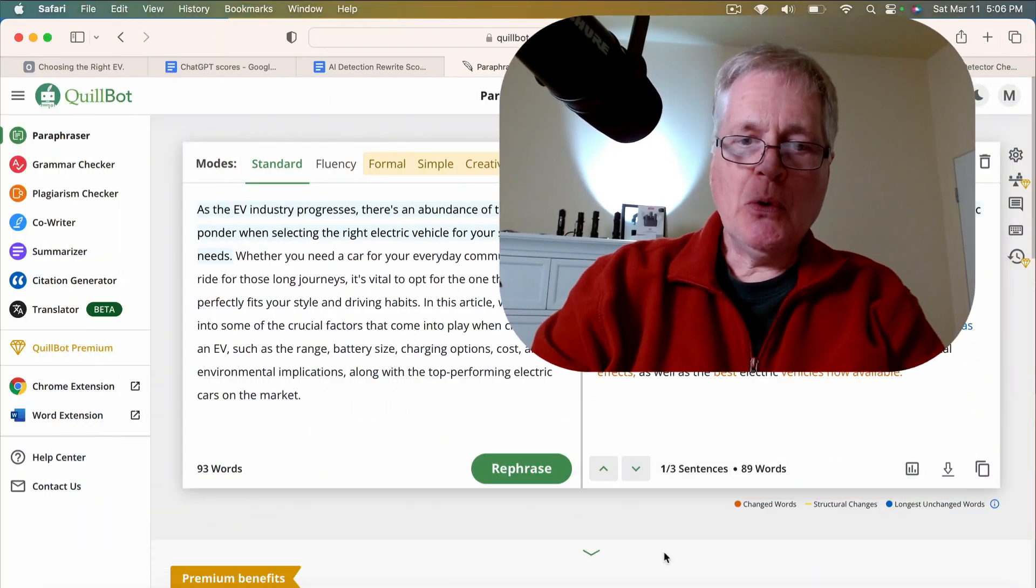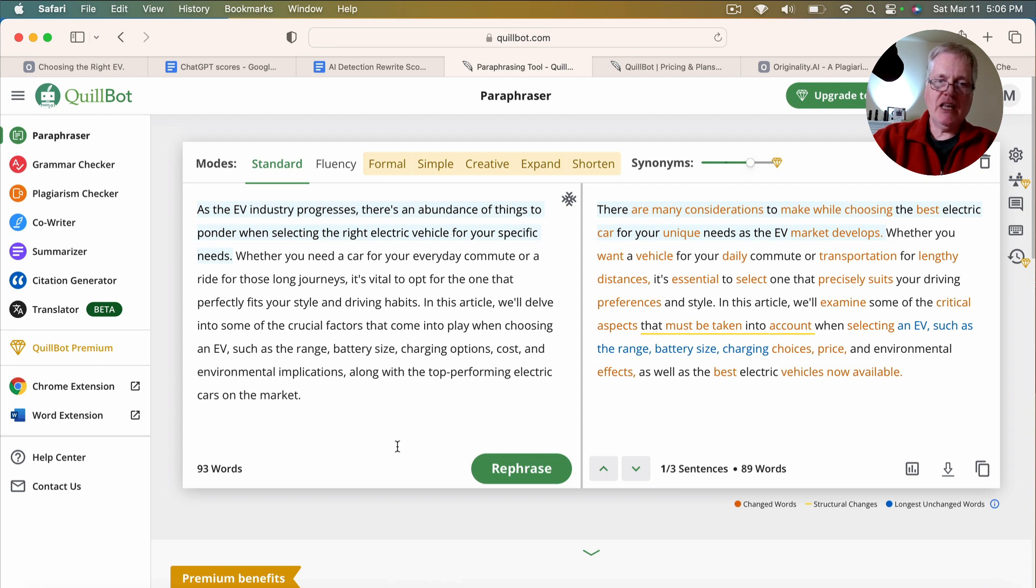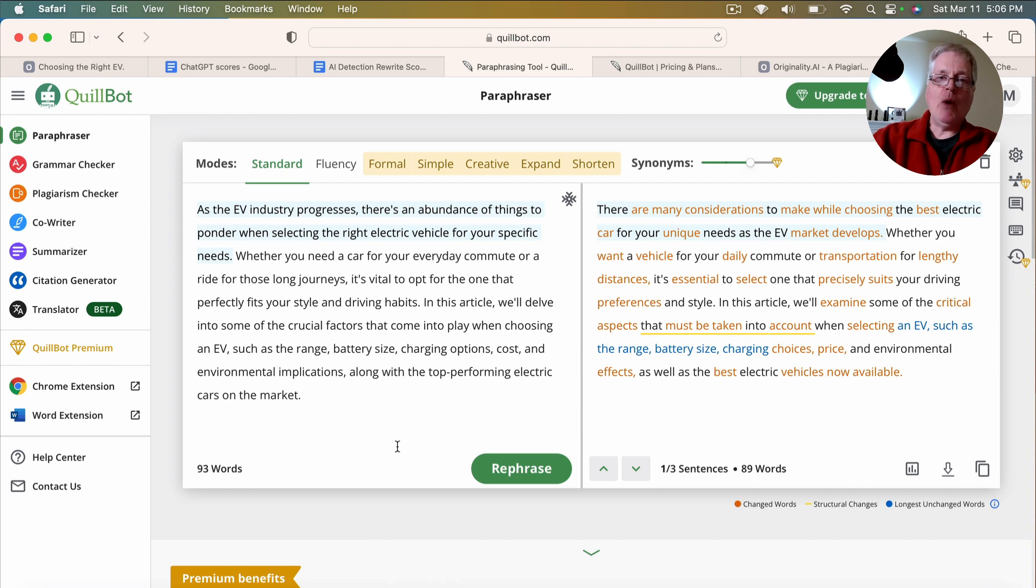But I wanted to see if Quillbot would be an easier way to do this. So if you're not familiar with Quillbot, it does quite a few different things. And I want to make it clear that the tool is not being sold as a way to beat AI detection.